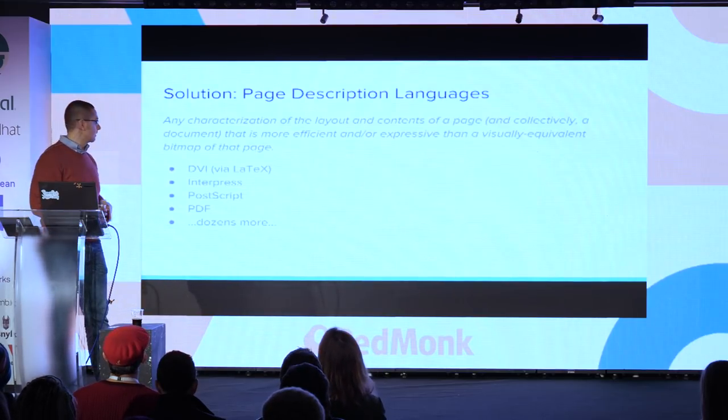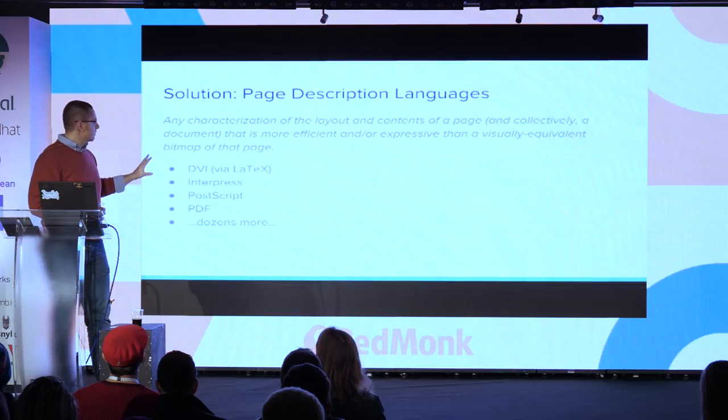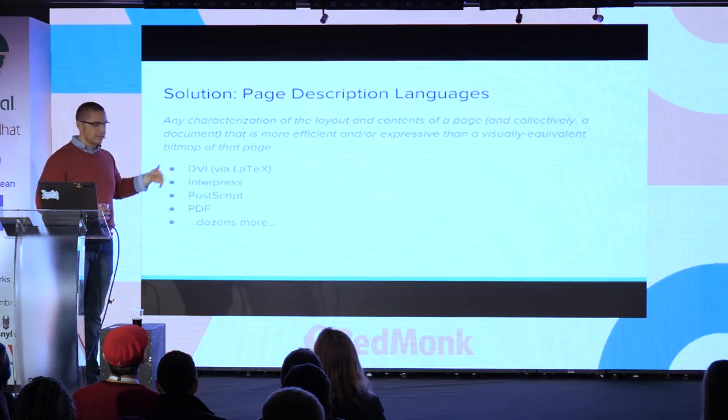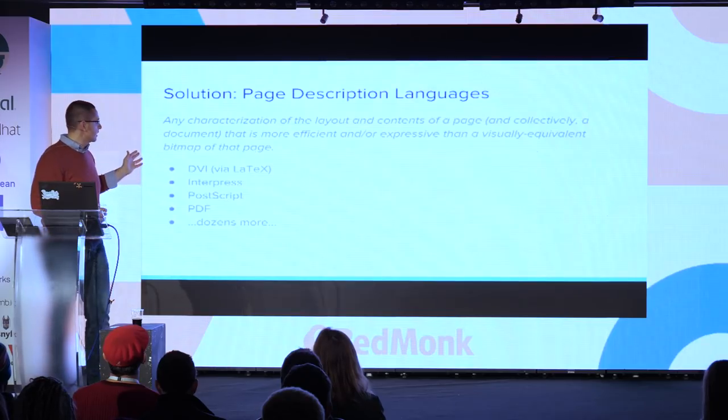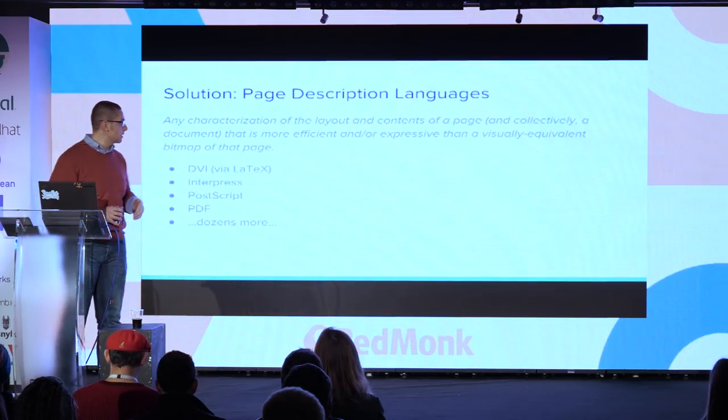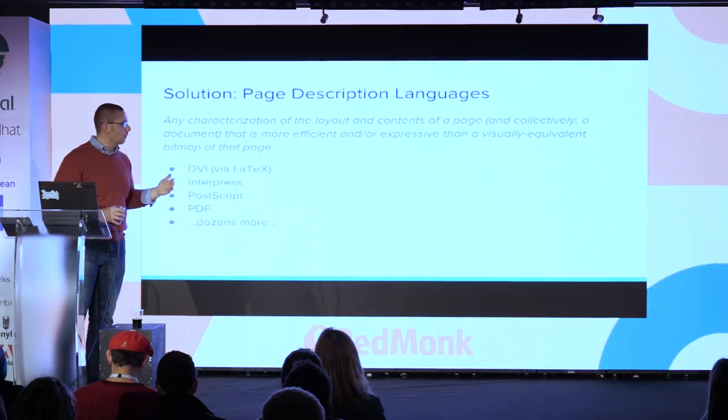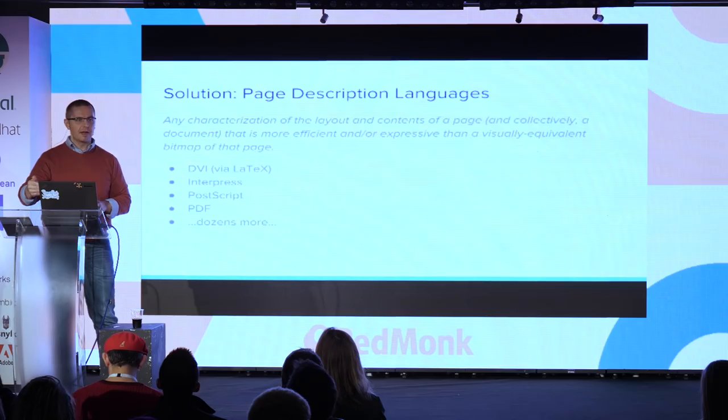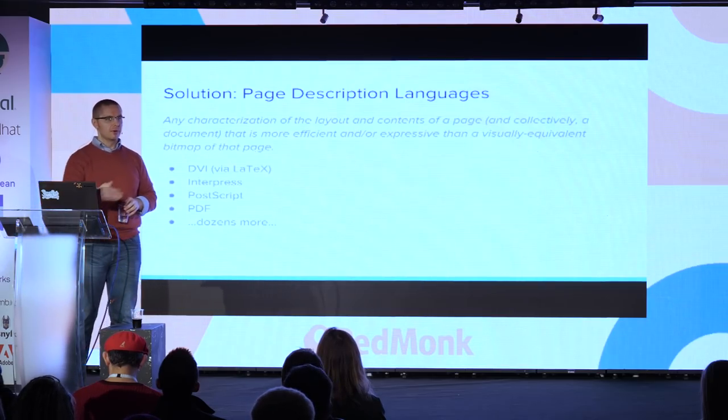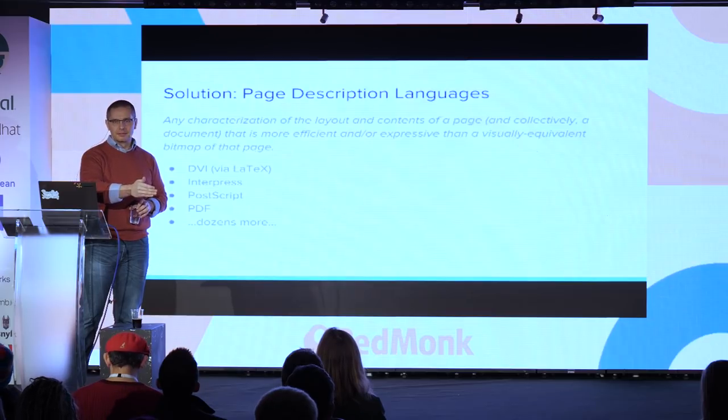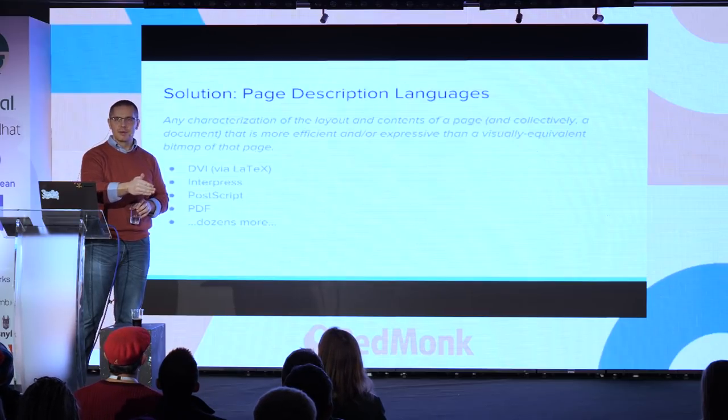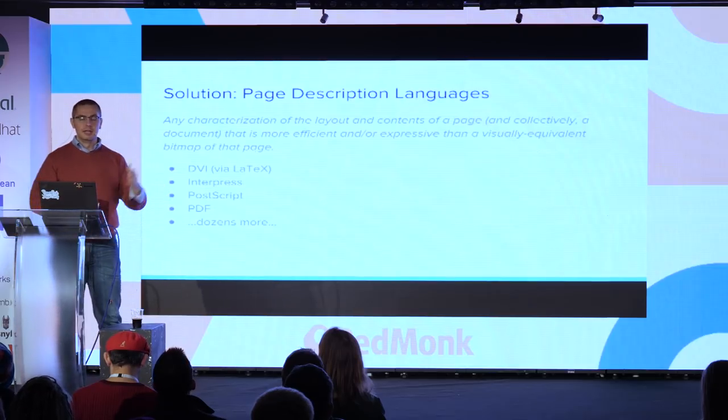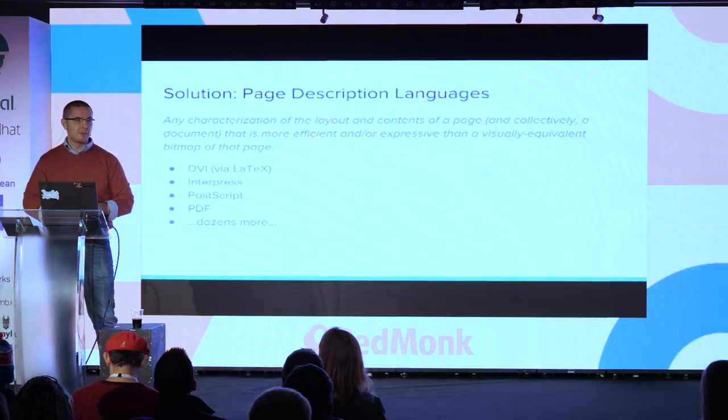The general category of things that solve this problem are called page description languages. A page description language is any characterization of a layout and contents of a page, and collectively a document, that is more efficient or expressive than the visually equivalent bitmap of that page for a particular output device. I could have a bitmap of my monitor right here, but if I walk that bitmap over to a high-resolution plotter, it will not be sufficient. I'm going to expect a far higher resolution result there.